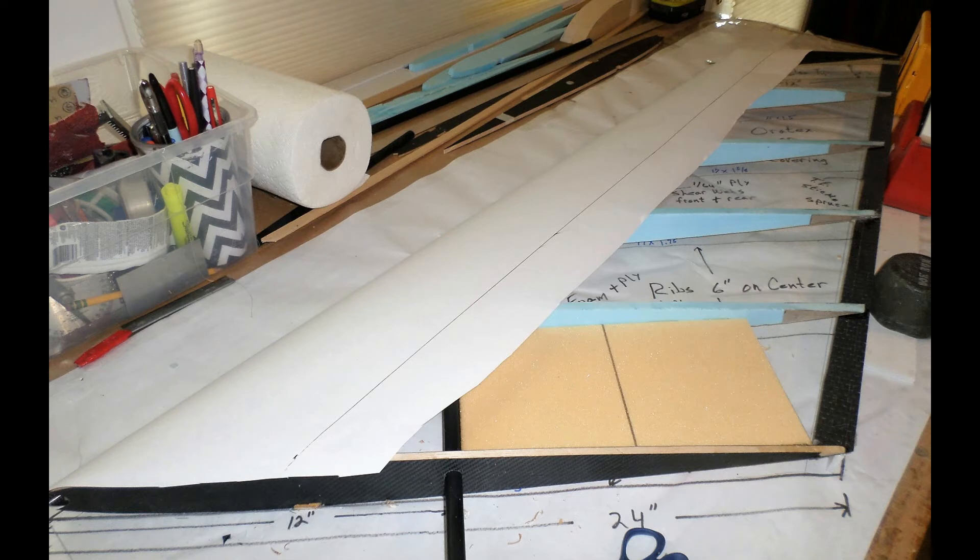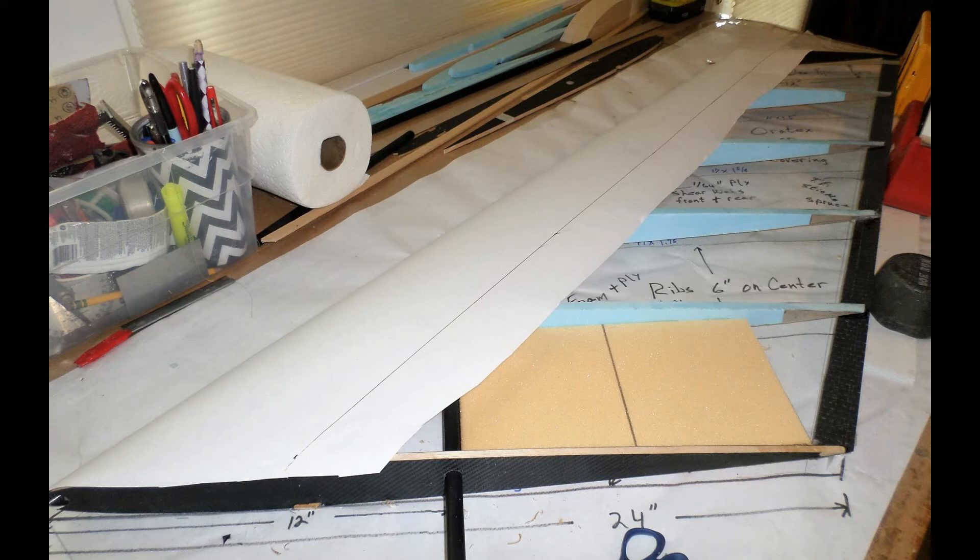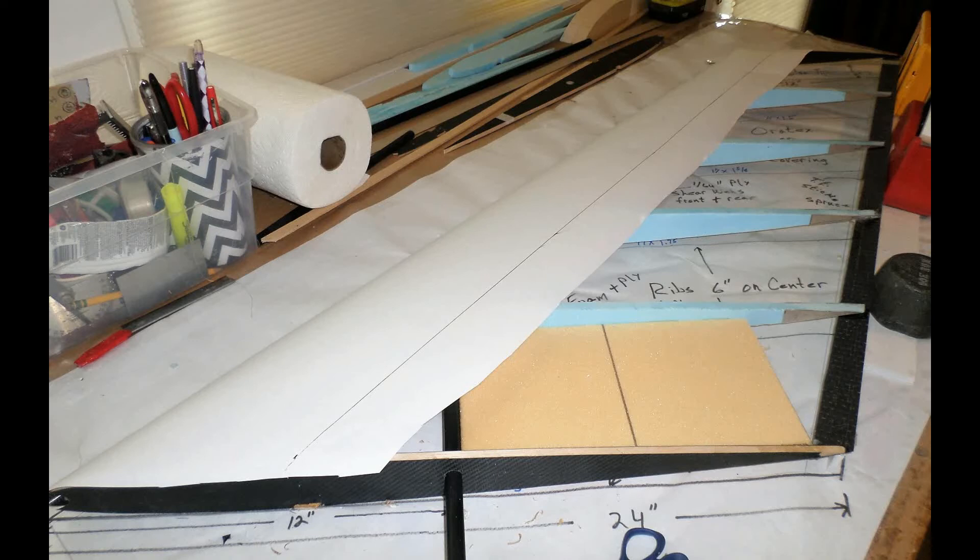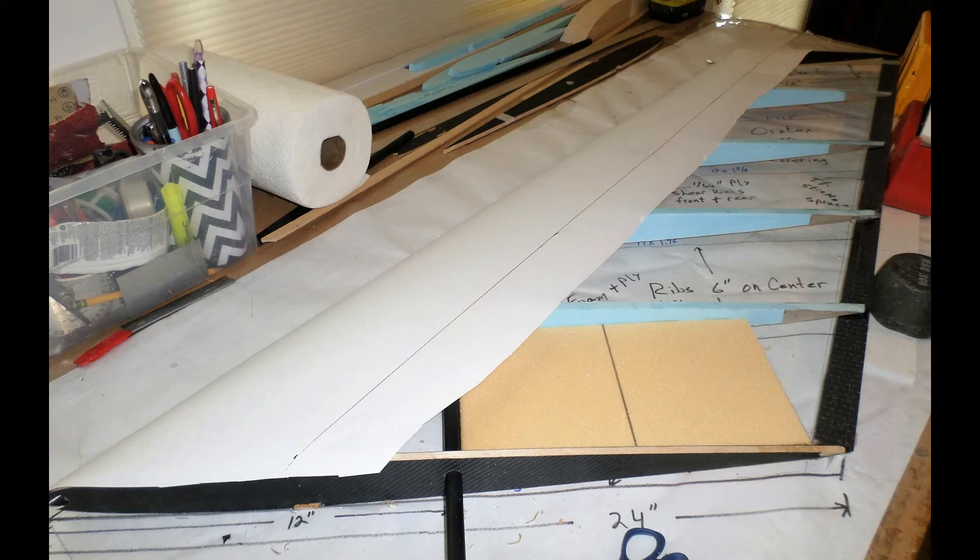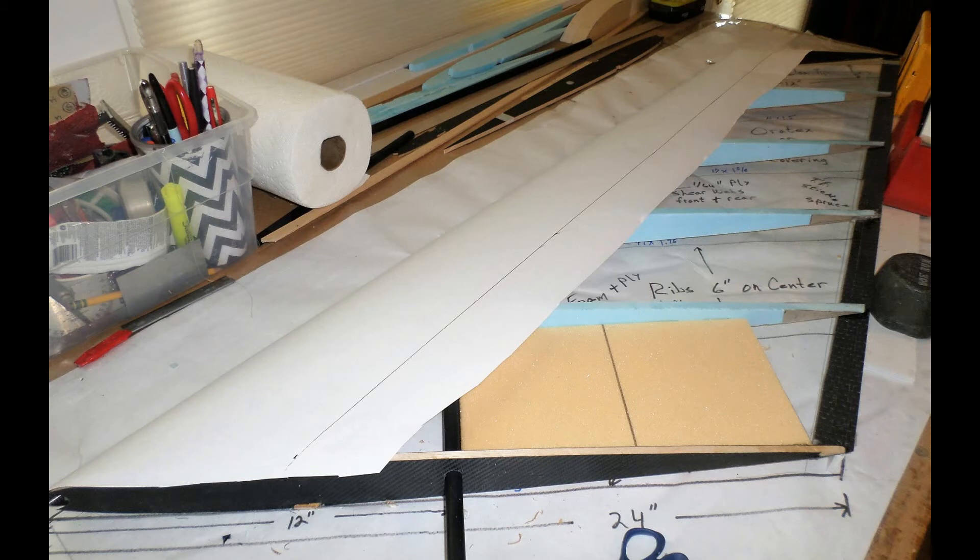What you see in this first photo, I am using white butcher paper to make a template for the plywood sheeting that goes on the leading edge and goes from the spar to the leading edge tube. Doing that via this process to ensure that I cut the plywood precisely and don't waste any of it, it's quite expensive, so I make a template first and then transfer the pattern to the plywood.